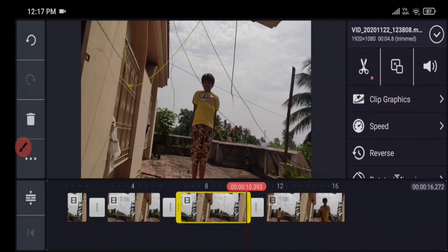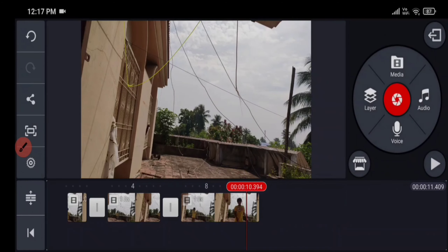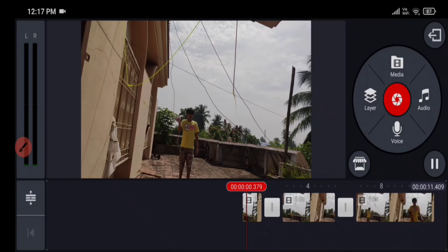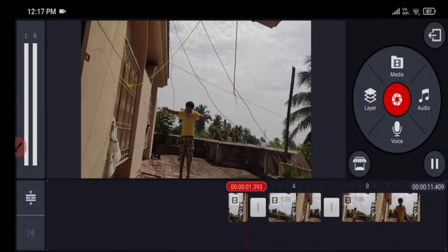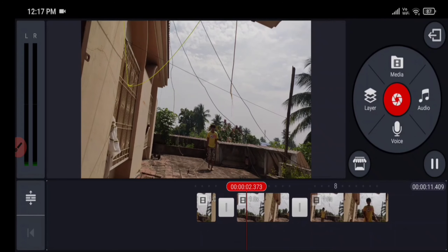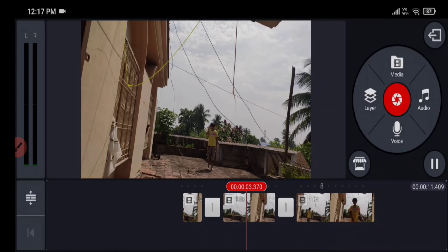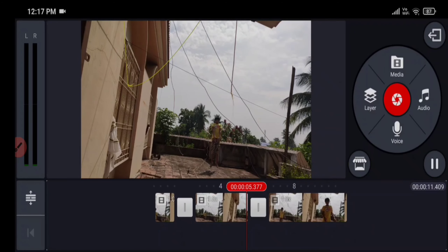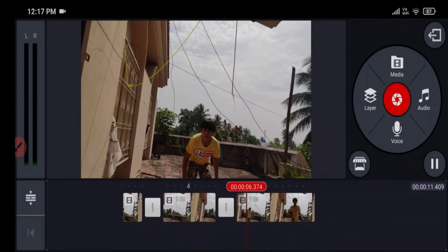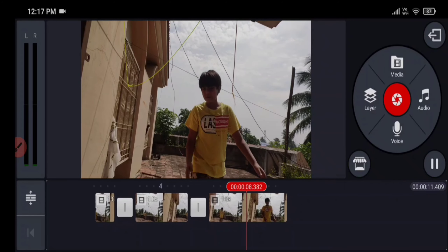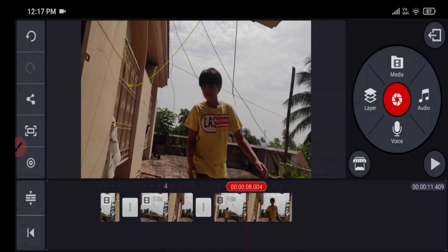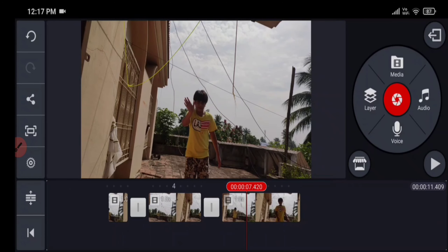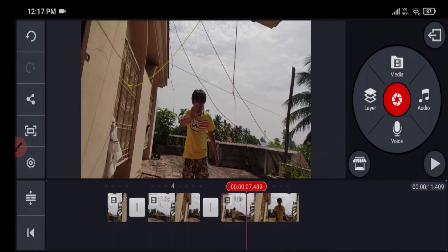If you have followed our steps correctly, you will get something like this. If you have any unnecessary parts at the end of the video, you can trim it.